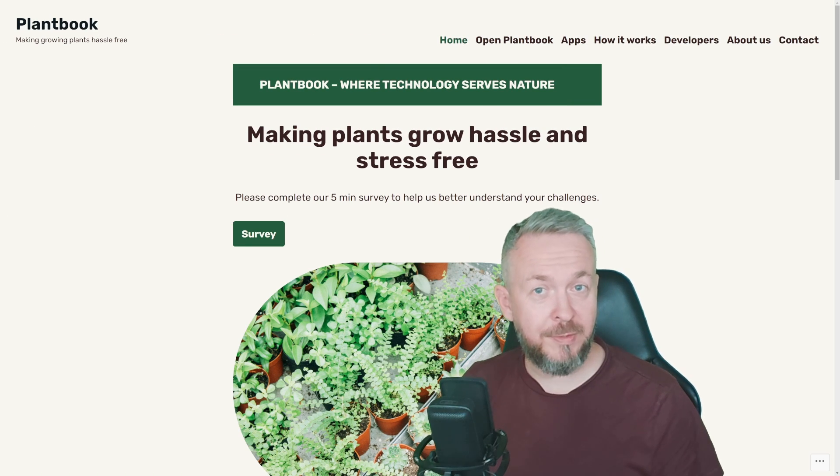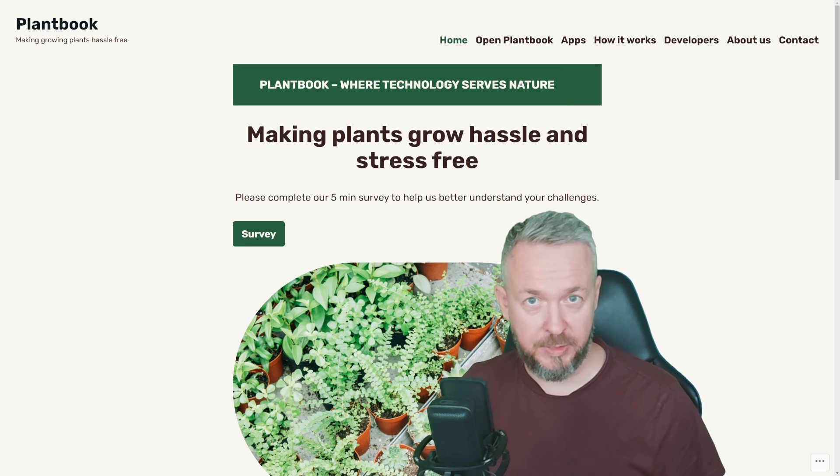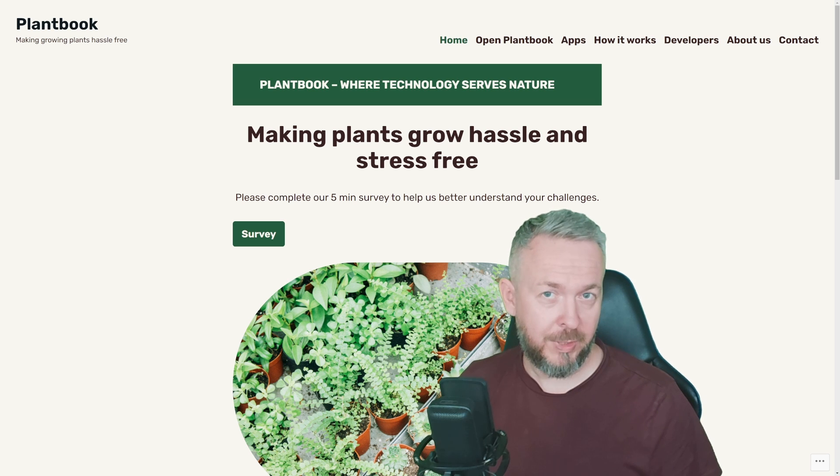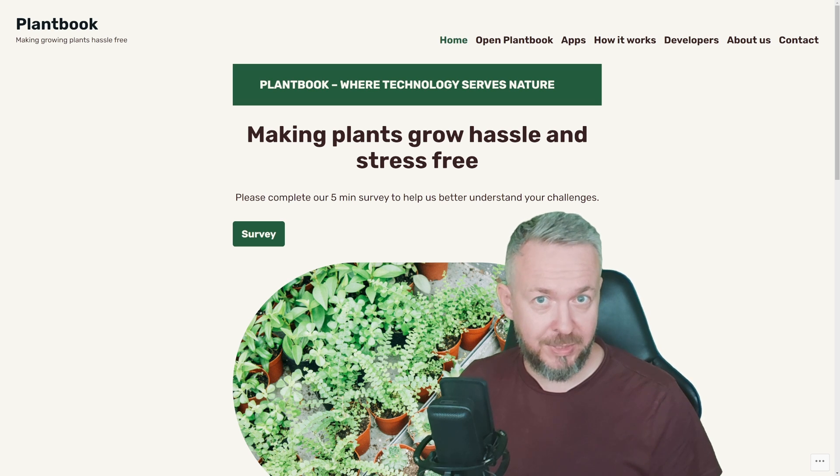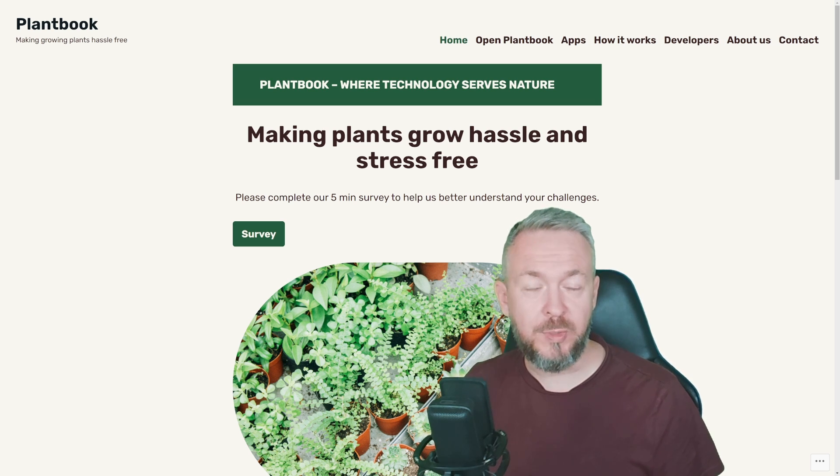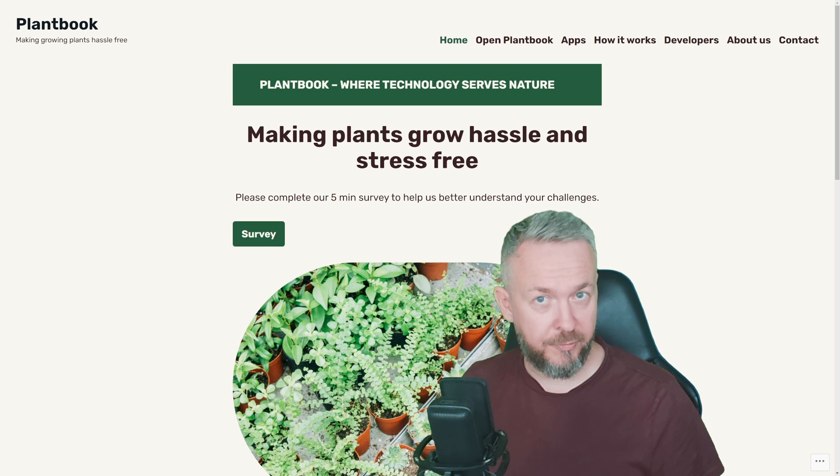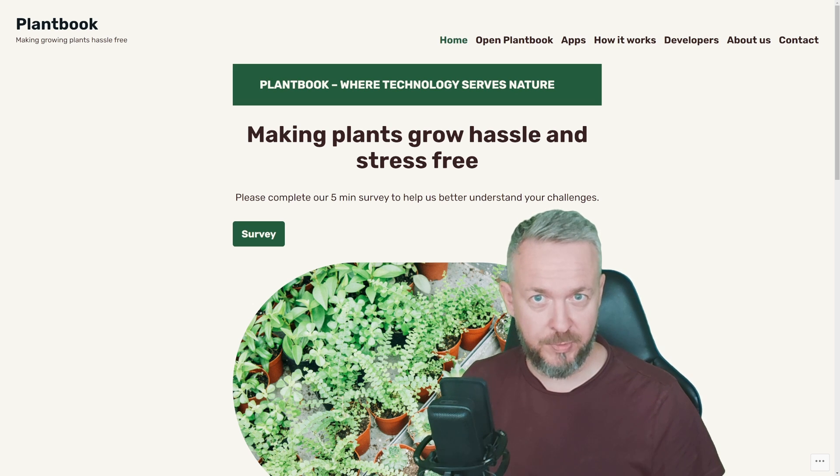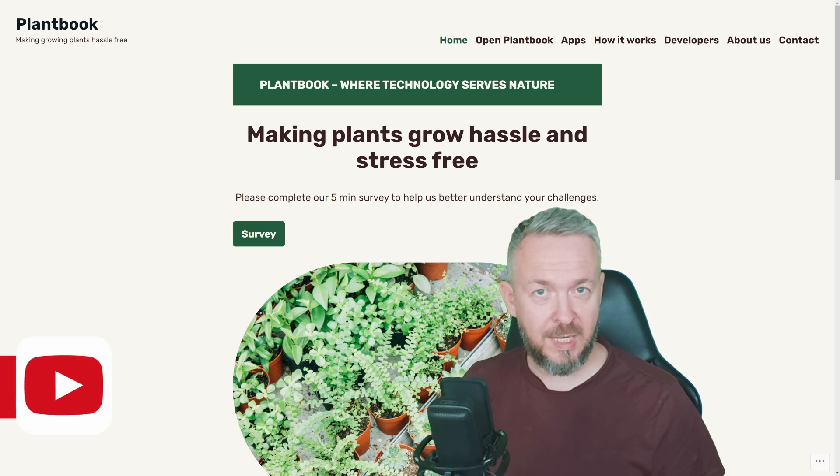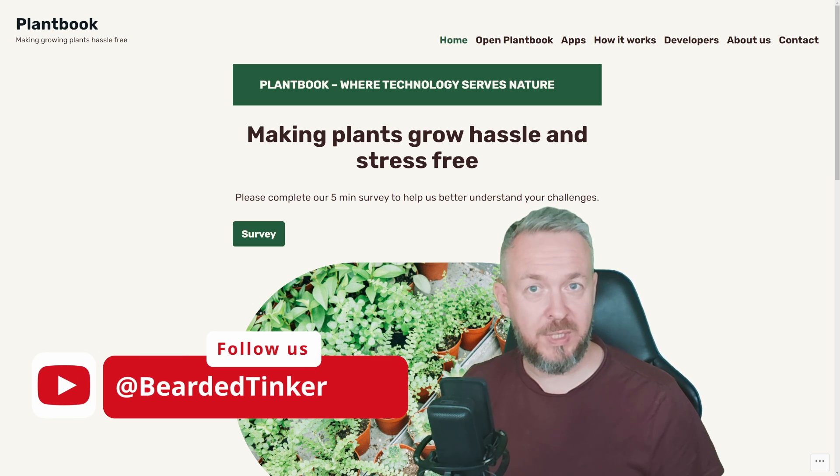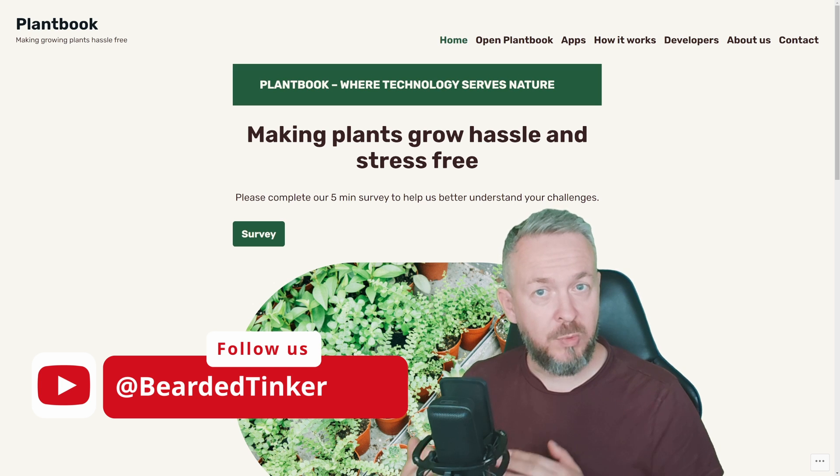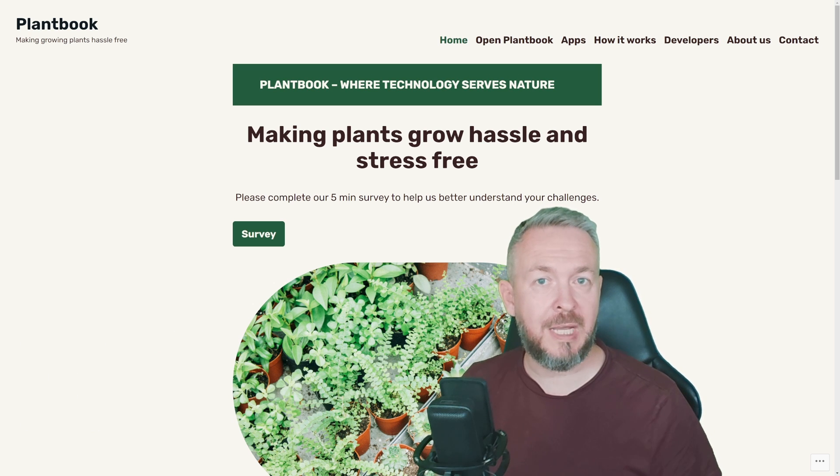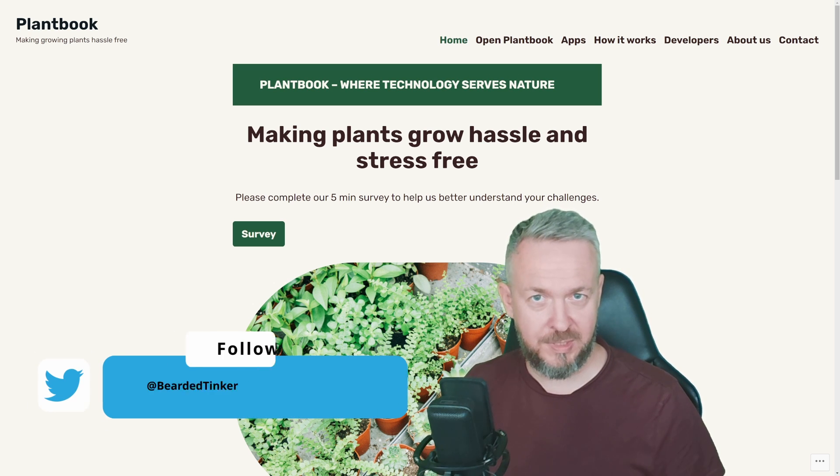All the links to everything will, as always, be down in the video description. And without further ado, let's jump straight into what we need to do. First thing we have to do is create a free account on the OpenPlantBook. This account will allow us to get the API key and we will need that API key inside our Home Assistant.